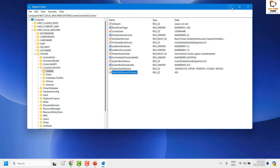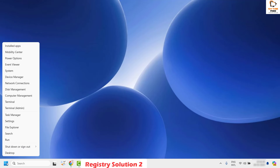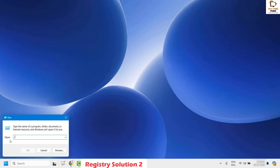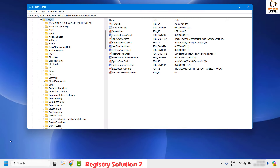Once you click OK, restart the computer and check if your issue has been resolved. If it has, you don't need to try the next step. The next step applies a second registry solution. Open Registry Editor again by right-clicking the Start button, clicking Run, typing regedit, and clicking Yes on the User Account Control prompt.